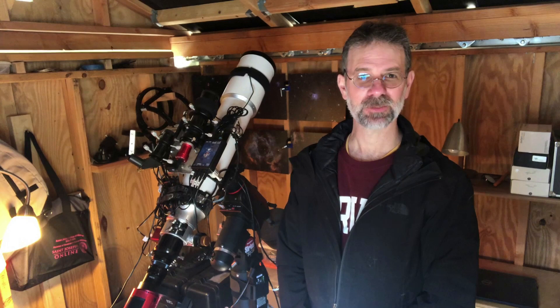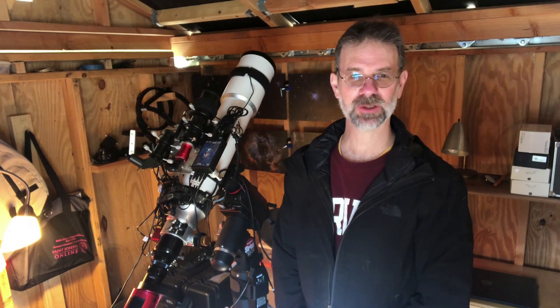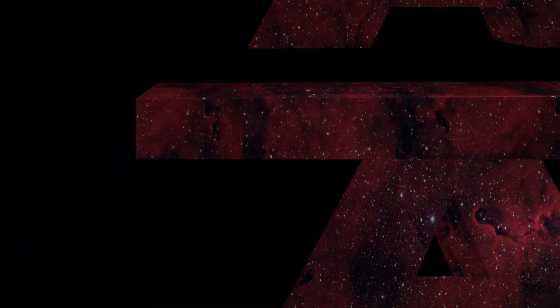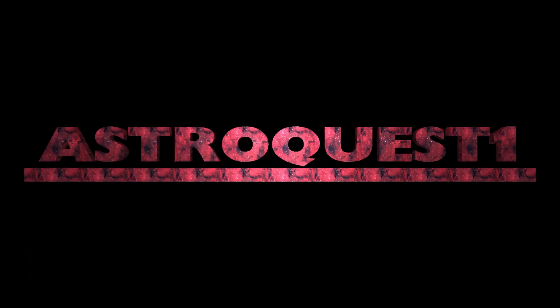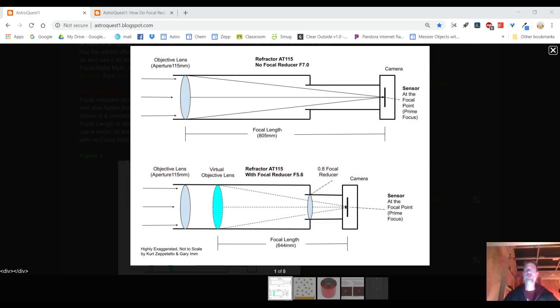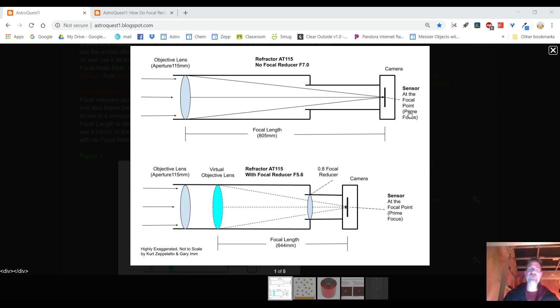My name is Kurt Zappatello and you're watching AstroQuest One. Well hello I'm back and let me go over what's going on here. First off again I'd like to thank Gary, the Texas astronomer who really helped me out with this. I greatly appreciate what he's done. Also I'm going to try to do this in one or two takes so please forgive me if I stumble over my words a bit.